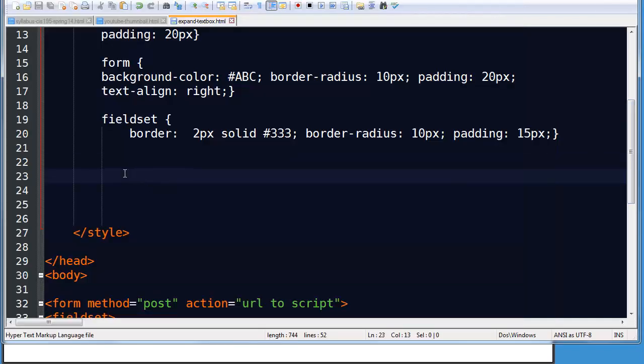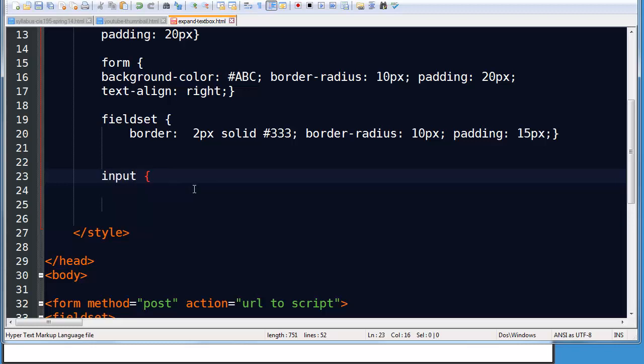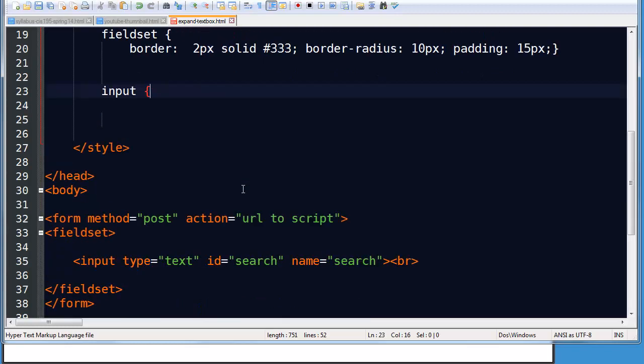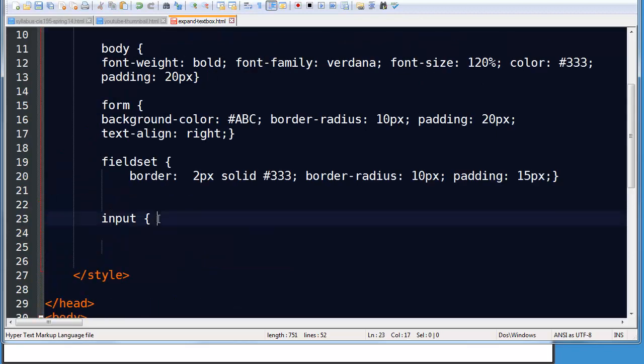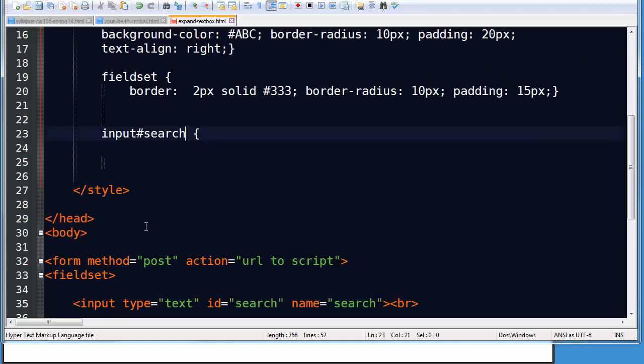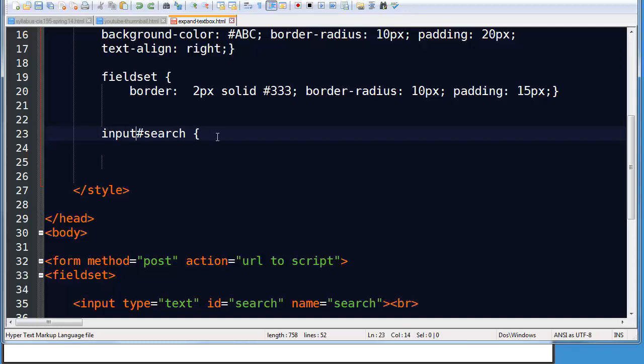So it'll just take a couple CSS rules. I'm going to go ahead and work on my input. Now, since in reality you would have multiple inputs, it would be best to refer to this by its specific ID. This is my search input. I don't want to confuse it with other inputs out there. So I'll do input, pound sign, search. Or you could just do pound sign search, but I'm going to be very descriptive.